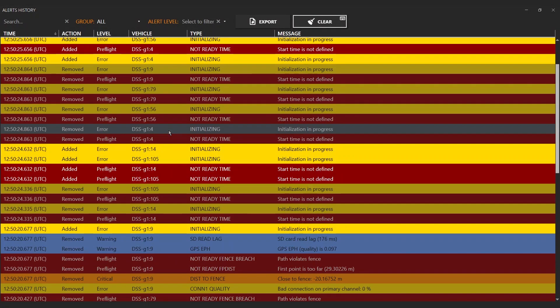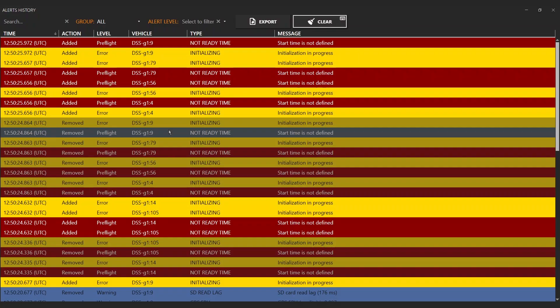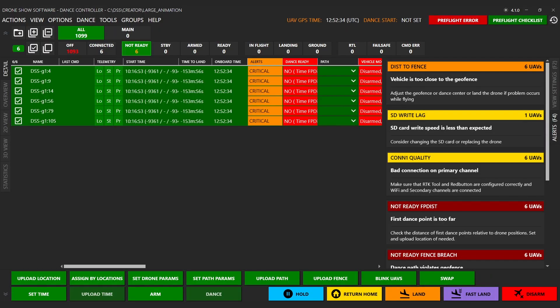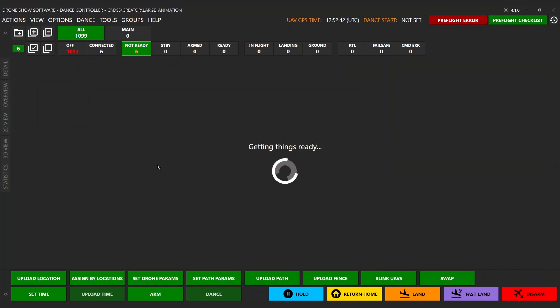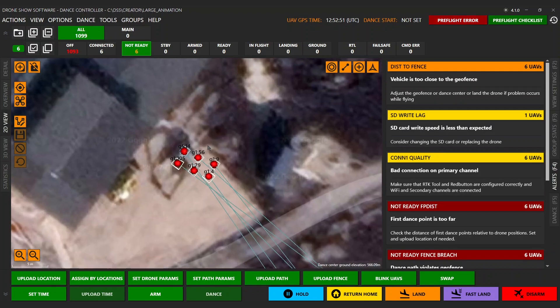During drone show preparation stages, for some reason, some of your drones could not be ready-to-fly status, and Swap Tool allows you to quickly prepare new drones and add them to the line.